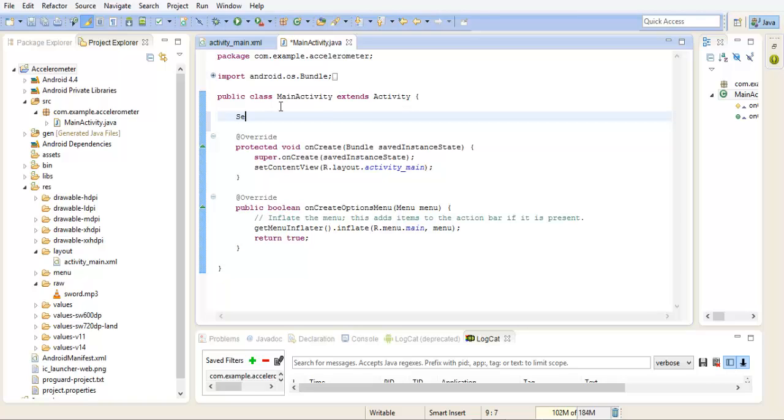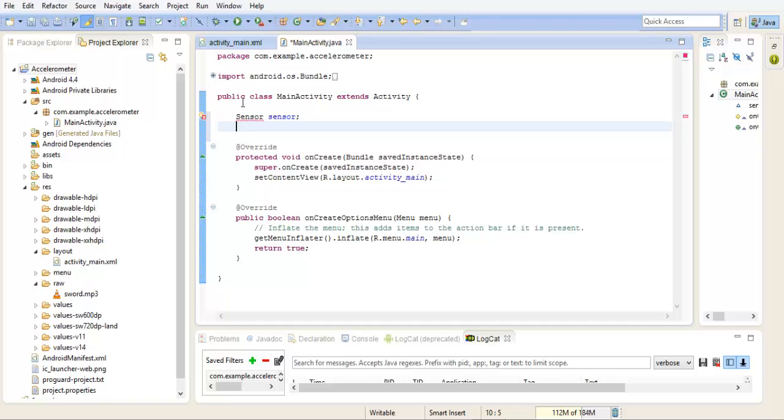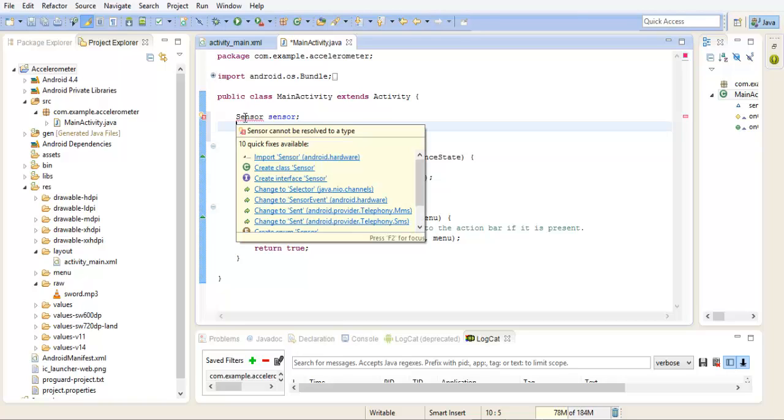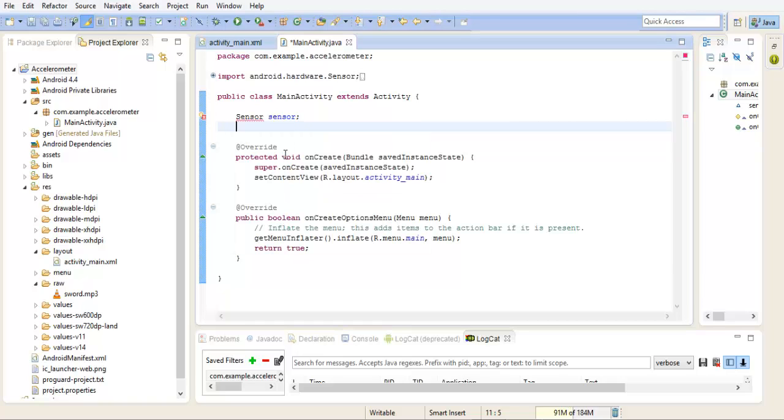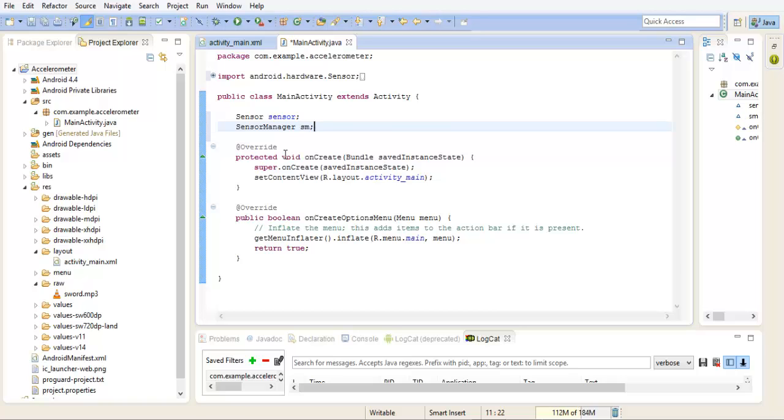So we start off by getting the sensor class. I'll name my sensor. We seem to have an error here. You can just fix this by importing the sensor class. We can also do that by holding down ctrl shift and hitting O. Next we have to get our sensor manager. I'll name my sm, short for sensor manager. I also have to import this.